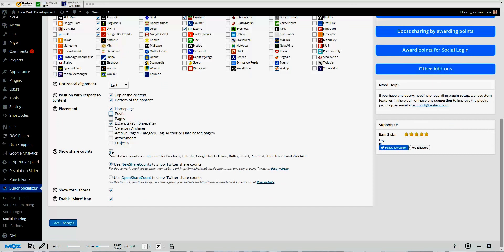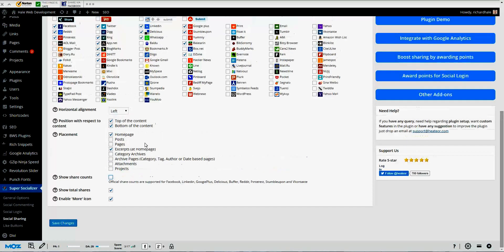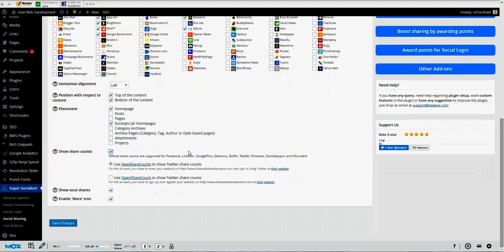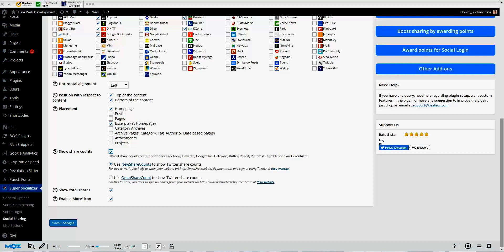This is the cool one, this is what I really liked about it. Show share counts. You can actually choose that option and show share counts. Like I said, it gives you more credibility. When somebody sees that a page has been shared 200 or 300 times, they know it's probably a good page. People like it, people sharing it. People share it for a reason, so it's always good to have your share counts with your social buttons. Here's the option to show the total shares and to enable the more icon.